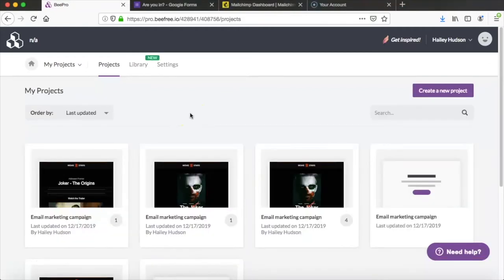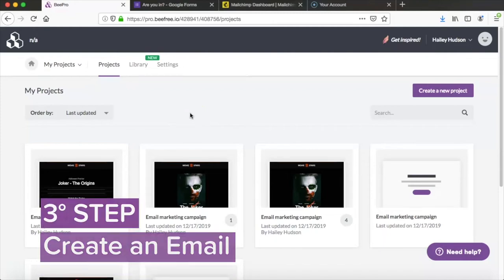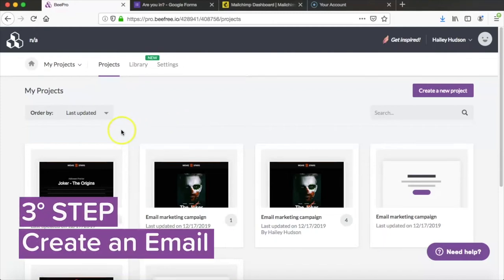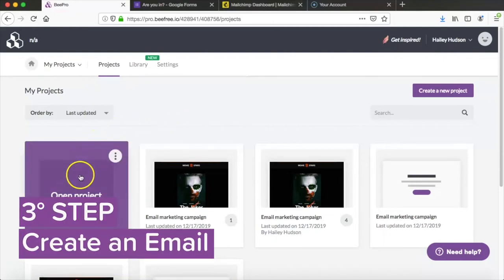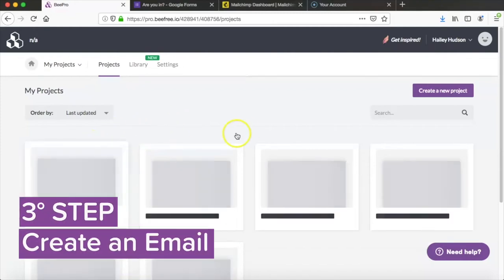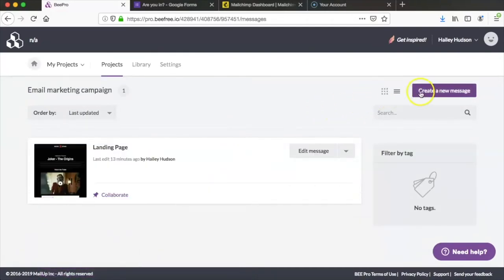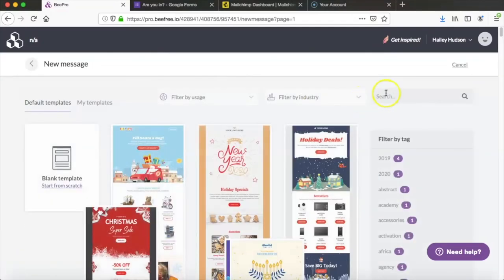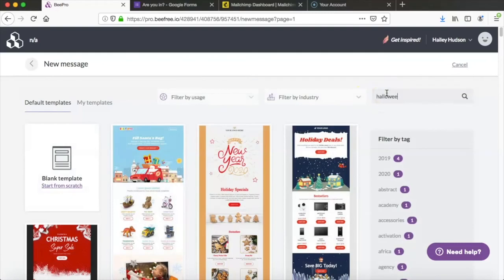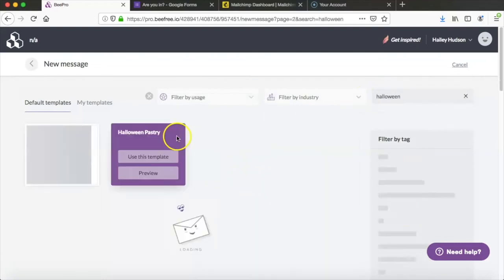Now that our landing page is published we're ready to create our email. So we're going to open our project folder back up and add a new message. We're just going to use the same Halloween template as before.